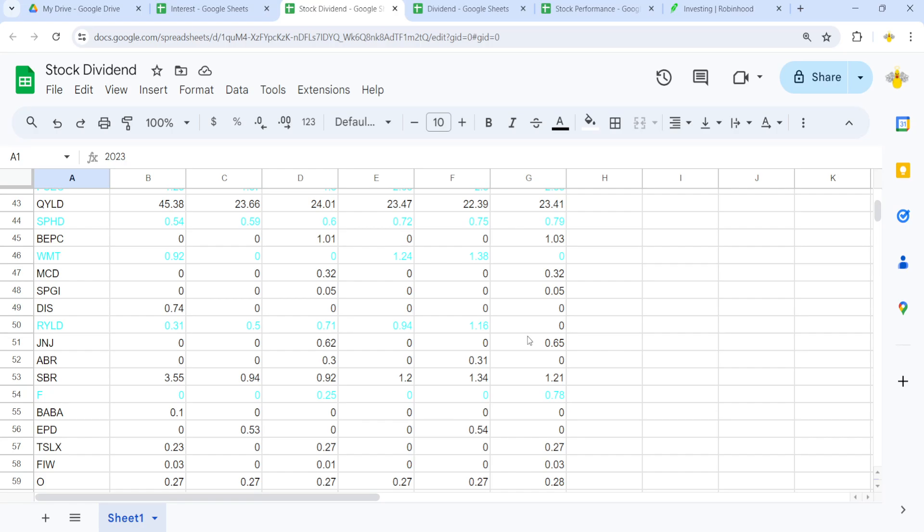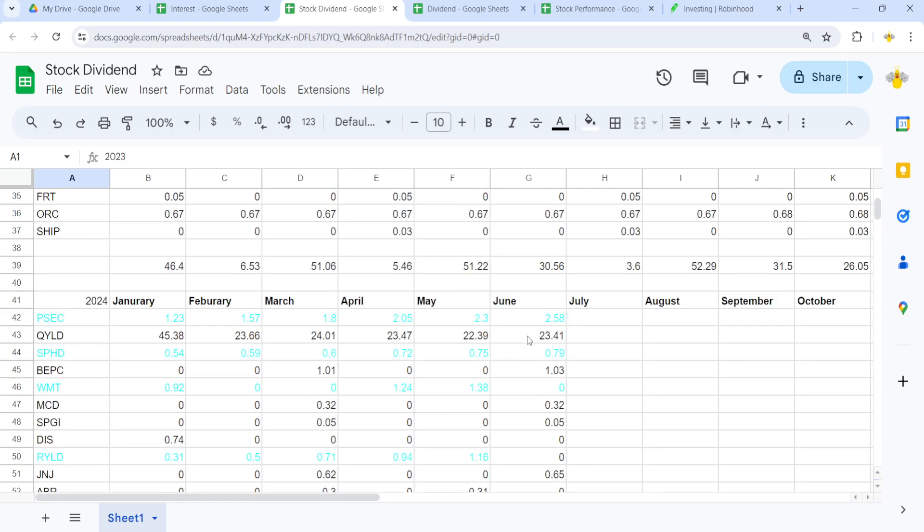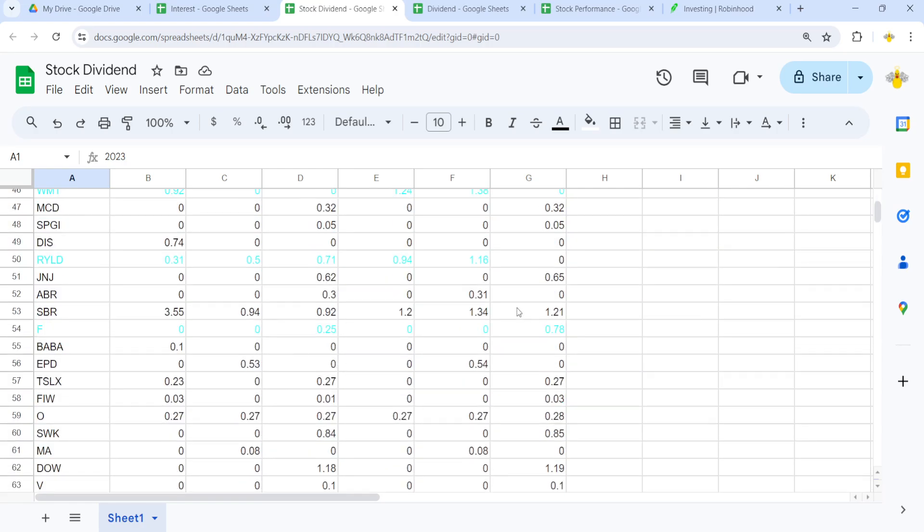RYLD, for some reason, RYLD, which is a monthly dividend payout, did not give dividend for June, which I don't understand.